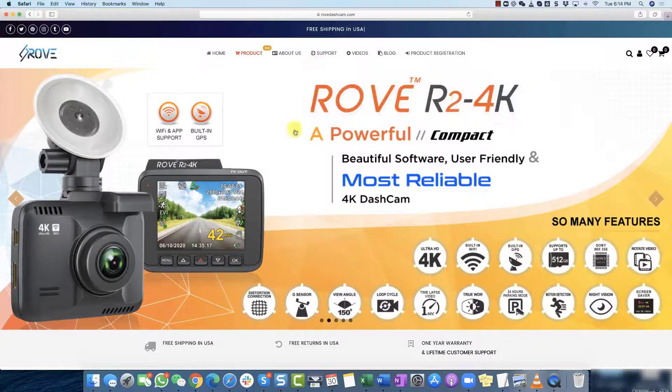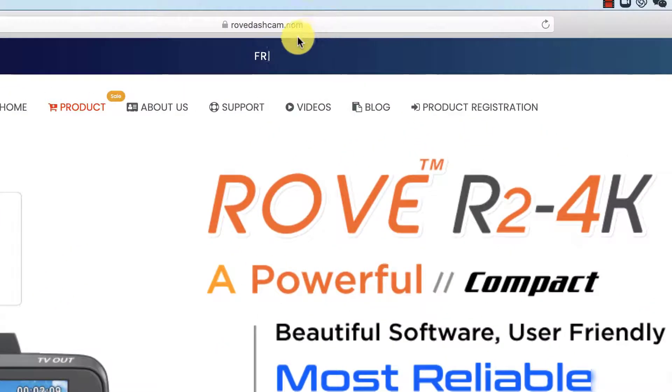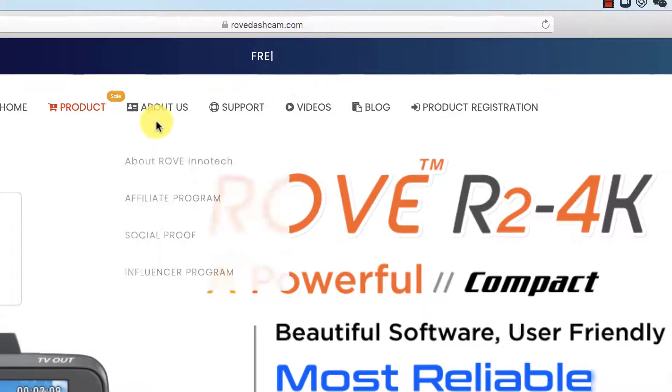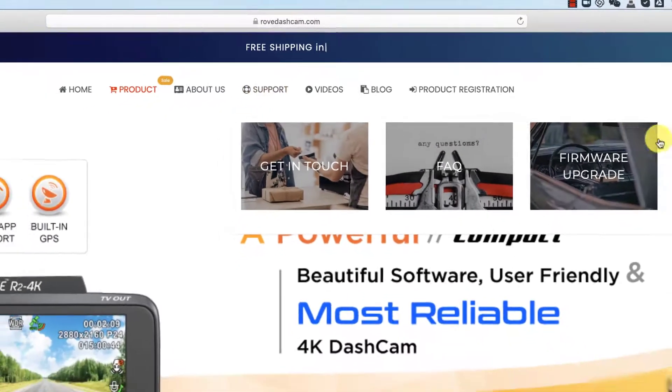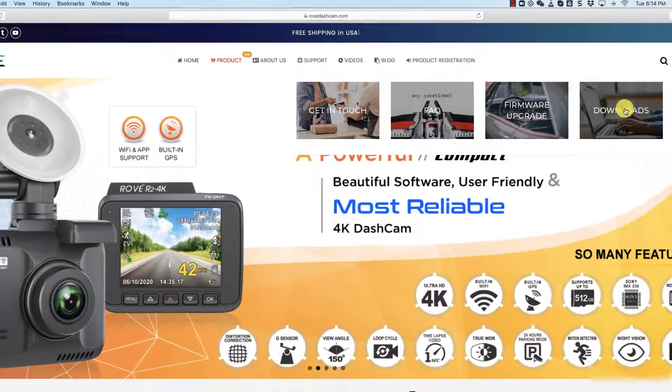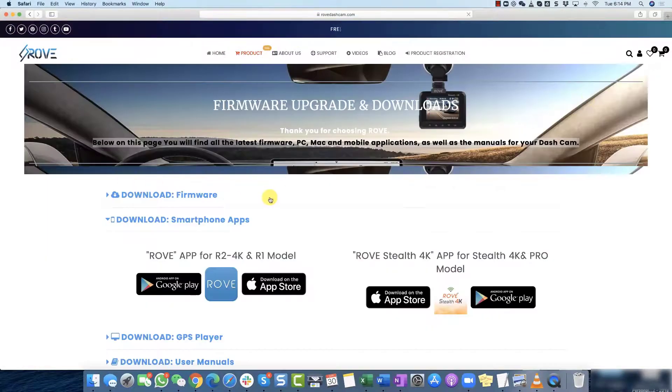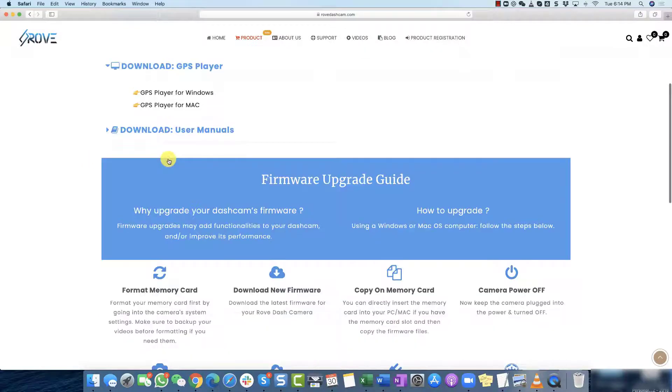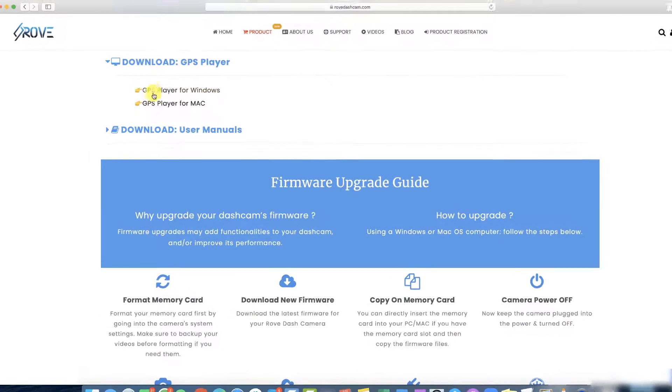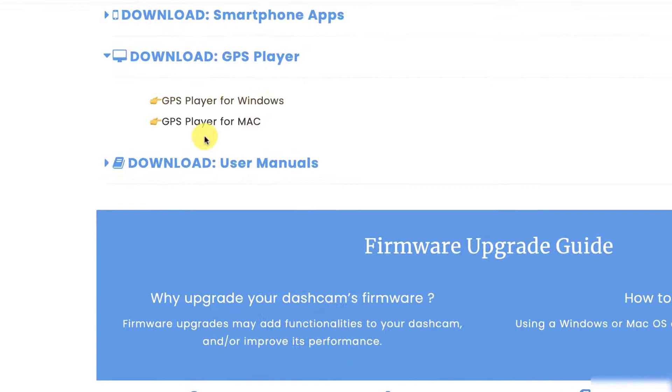So what you want to do is first go to Rove-CAM.com, then go to support tab and click under the downloads. And once you go under the download page you want to download GPS player, click on that and then you will have two options: player for Windows. Since this video is for Mac I'm going to click the Mac version and it's going to start downloading right here.